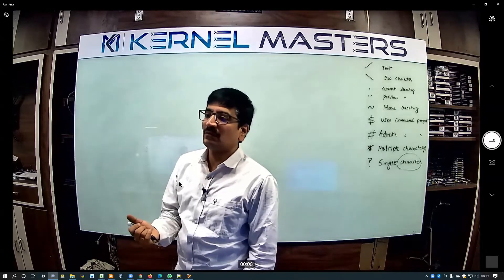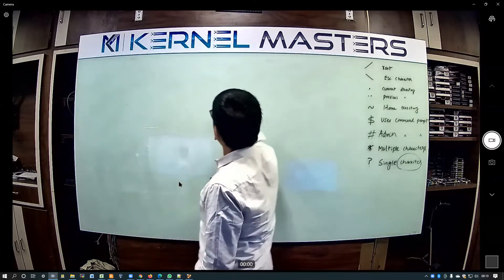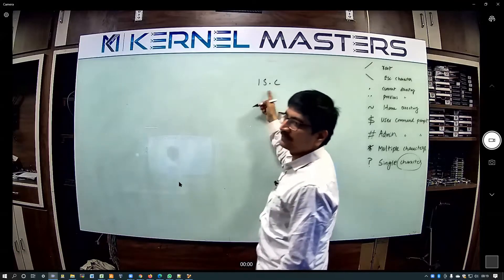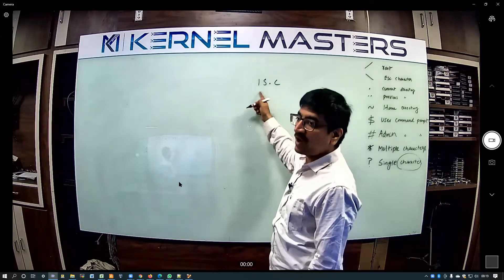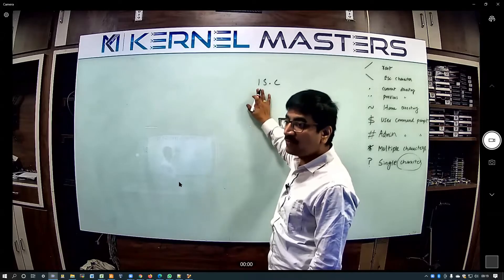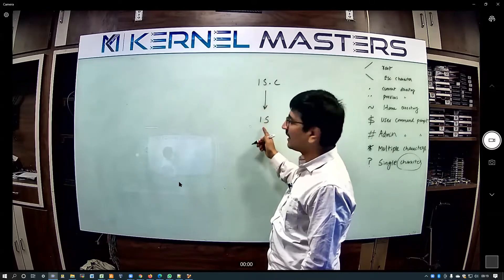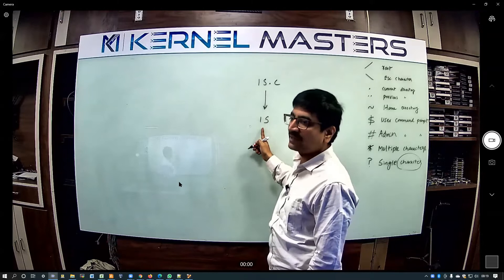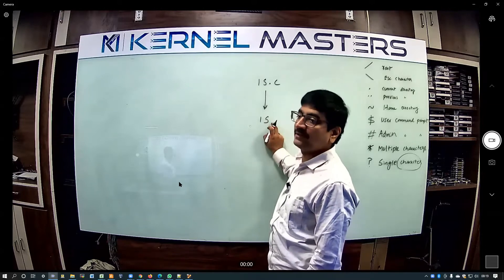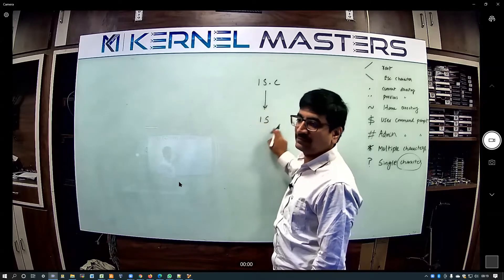We write the program as LS dot C — the program is a dot C file. These dot C files are the LS program; you can see how the LS command works. This compilation generates the binary LS — the binary. Someone is required to execute that binary.